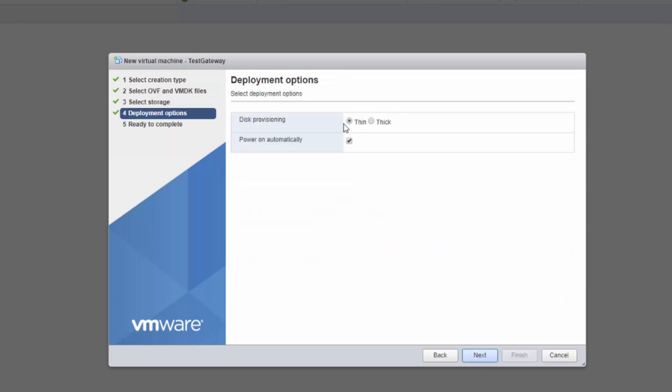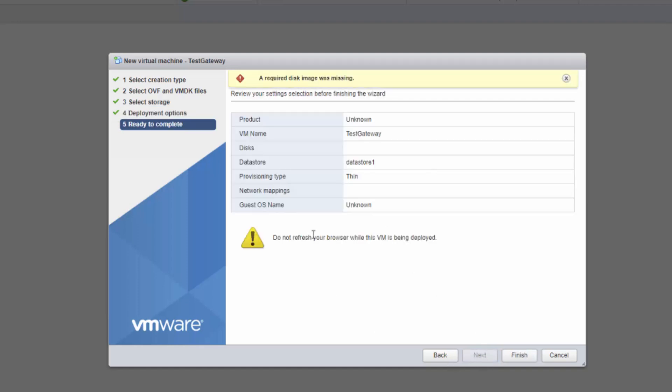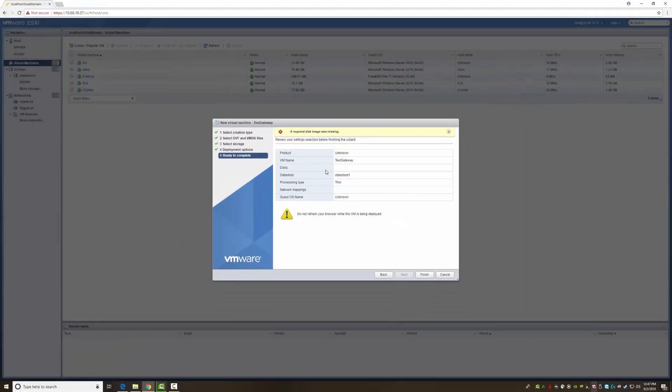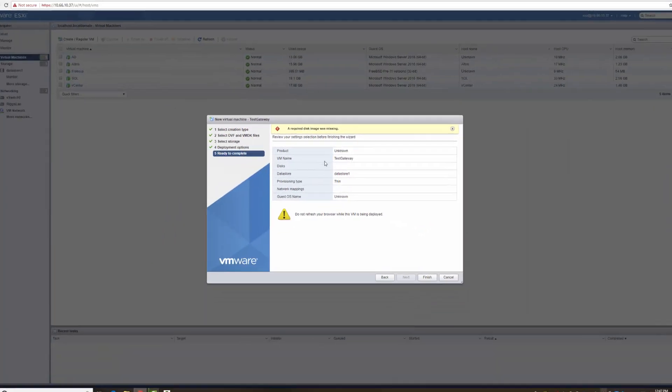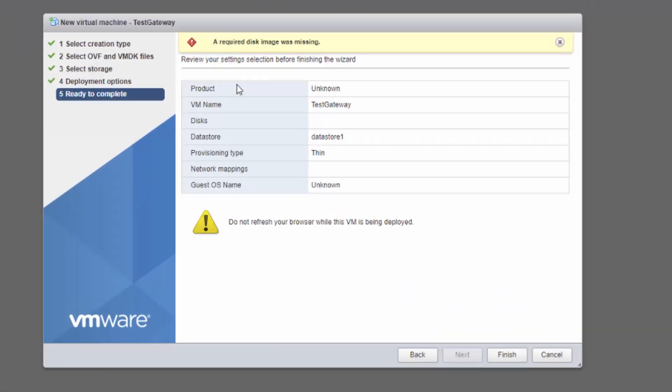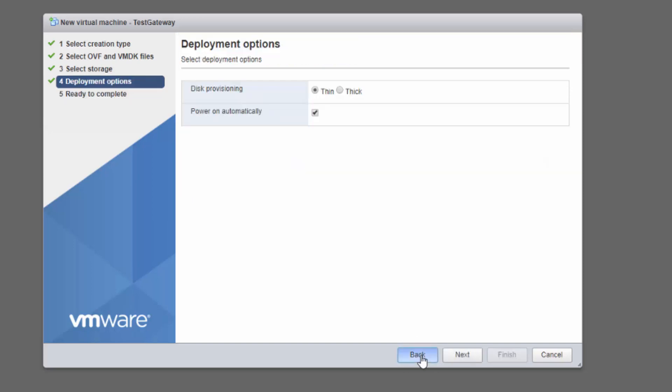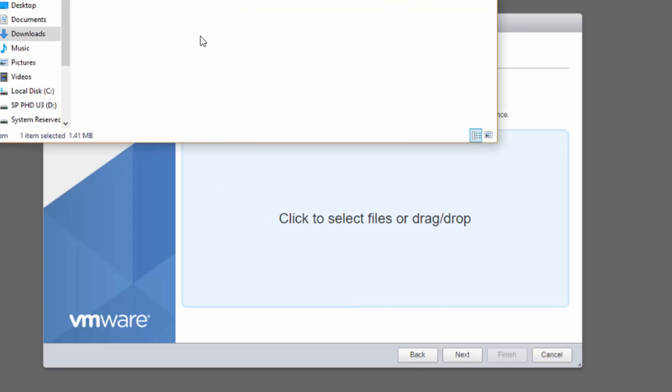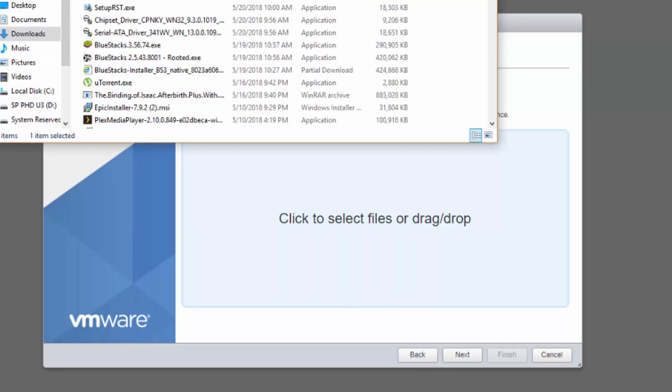So let's go into here. 4.5 OVA, let's drag drop, here we go, we say next, choose a data store, thin provision, what I choose, you can choose whatever you want, power on automatically, we don't want to do it, we say next. I get this, required disk image was missing.